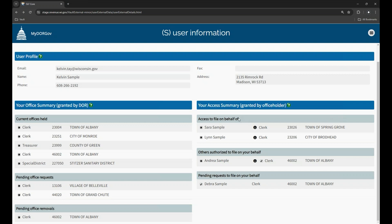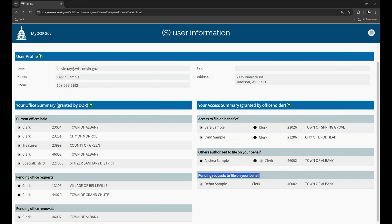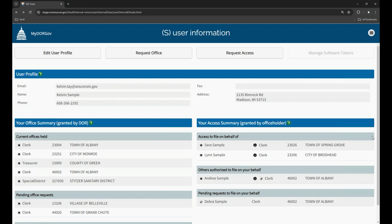There may be several sections on the right side panel under your user profile. There is an 'Access to File on Behalf of' which lists the offices or other users that you are authorized to file on behalf of. There is also 'Others Authorized to File on Your Behalf,' which is for office holders only and shows the users you gave permission to file forms on your behalf. There may also be pending sections that display when there are pending requests waiting to be reviewed. In each section, the districts are sorted by district code.